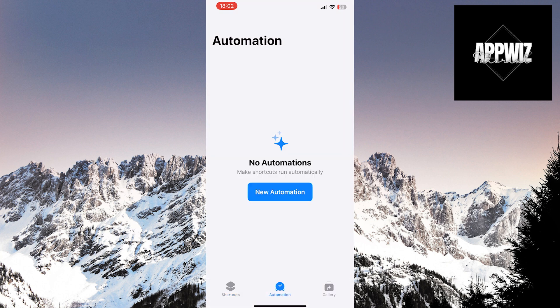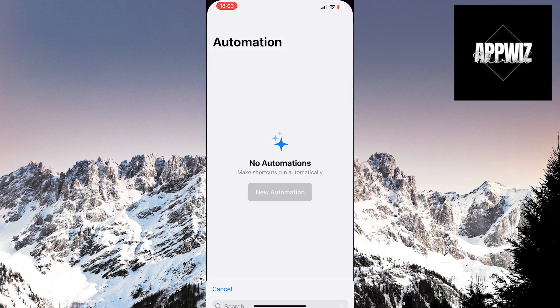If you already have some shortcuts, click on the plus sign in the top right corner of the screen. If you don't, like me, click on the New Automation option.